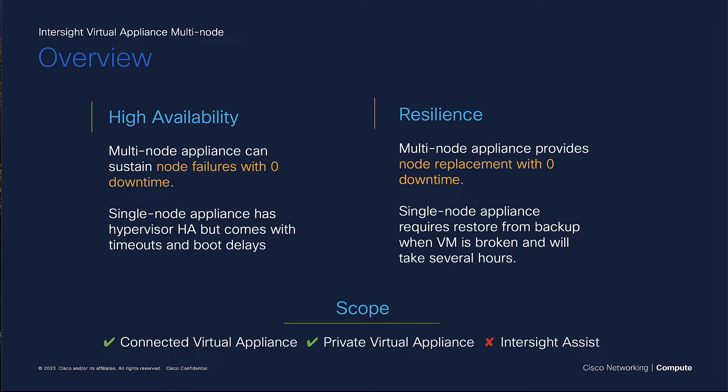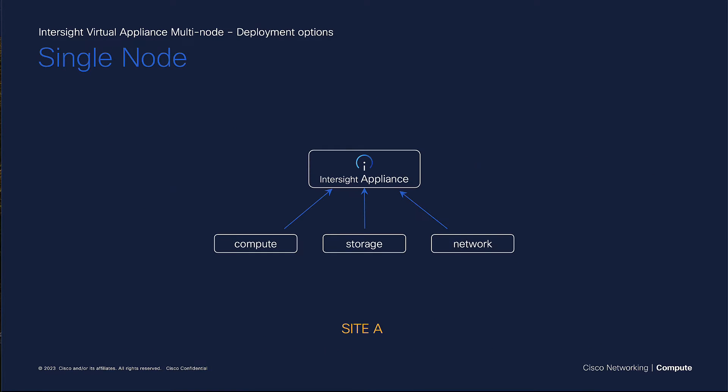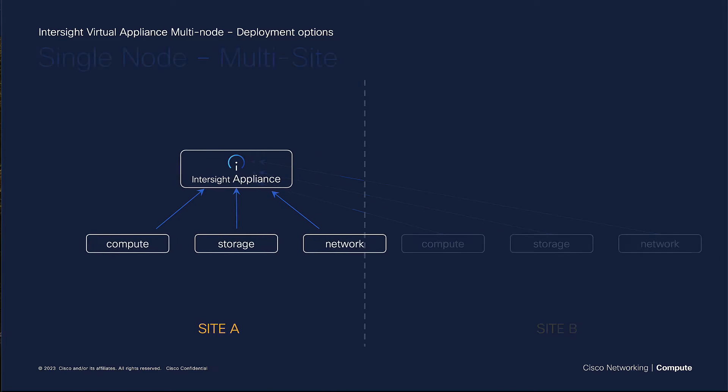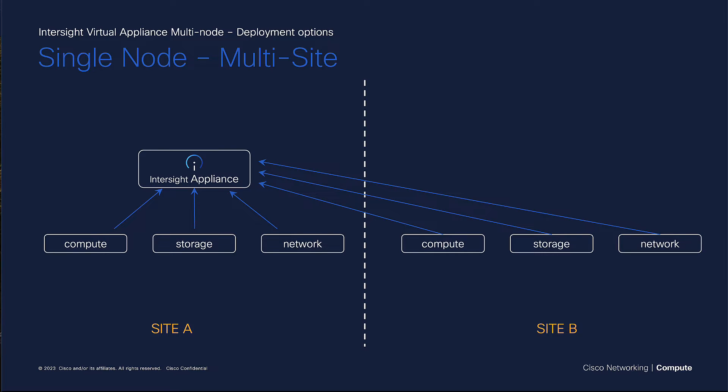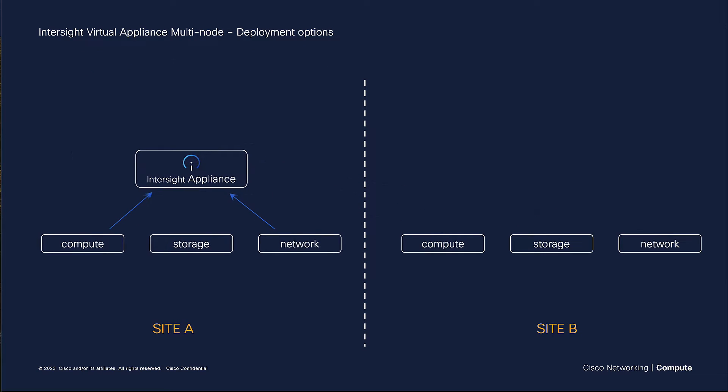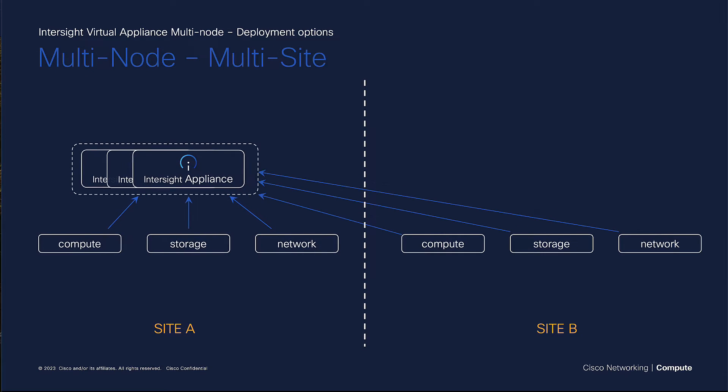The multi-node appliance is supported on both the CVA and the PVA, and one of the questions that always comes up is if we support multi-site. The virtual InterSight appliance is able to manage compute, network, and storage resources from one site and from multiple sites. With the multi-node functionality, you're able to have a highly available appliance that can manage resources from multiple sites or just one site if you like.